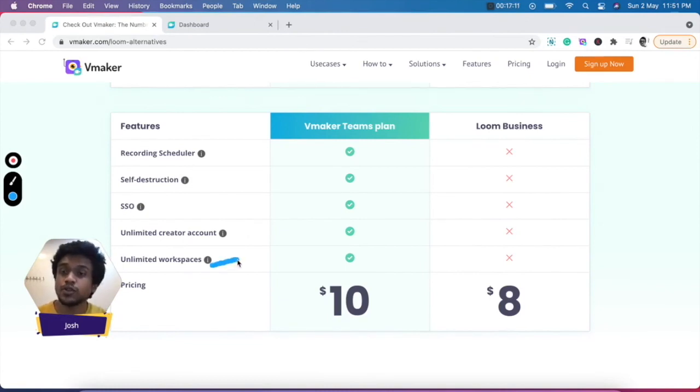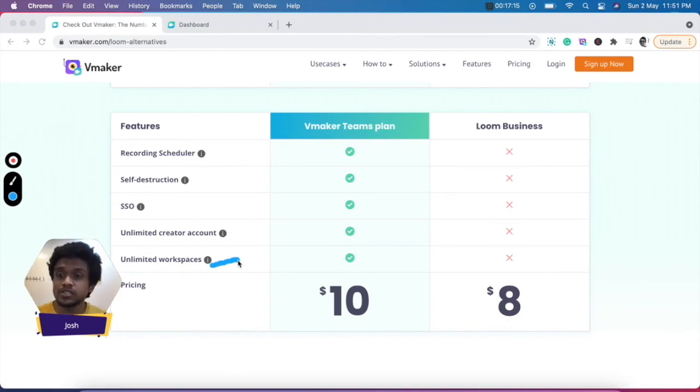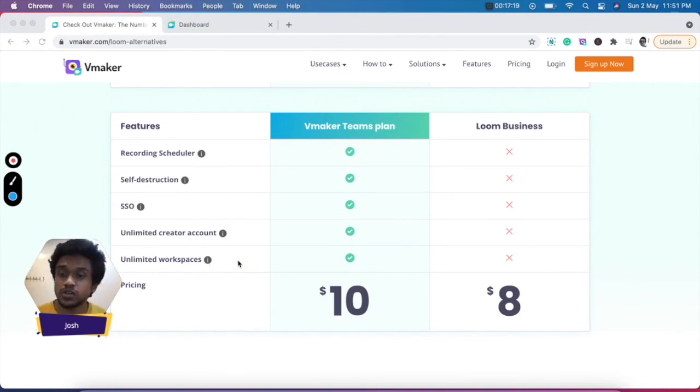You can also choose to create as many workspaces as you want. By default, they'll be on the free plan and should you wish, you can also upgrade those workspaces based on your needs.